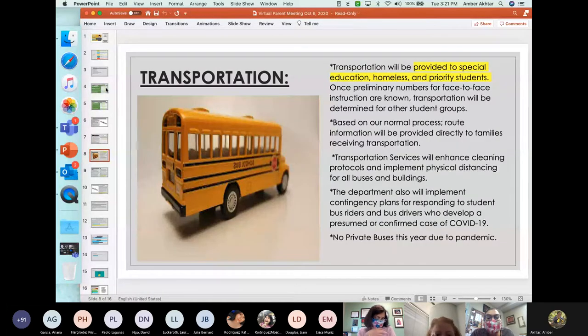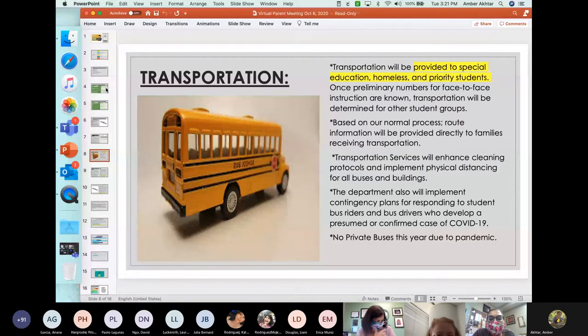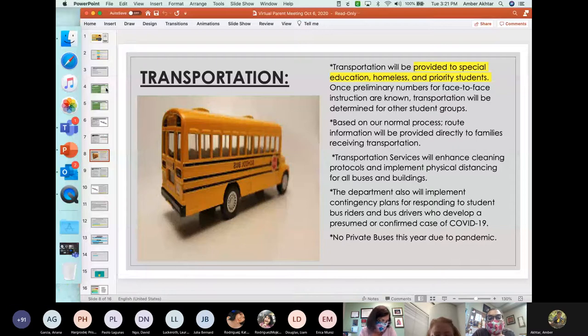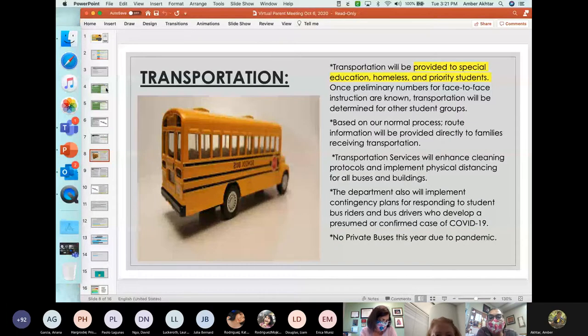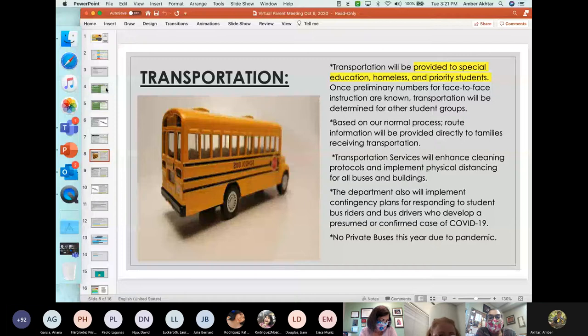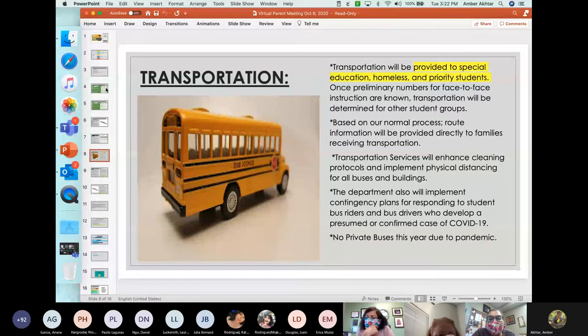Transportation. Will HISD have transportation? Yes, it will be provided for special education, homeless, and priority students. Once preliminary numbers of our face-to-face instruction, once we know that data, transportation will be determined for other student groups. Also, in the past, as in the past, if you are taking transportation, route information will be provided directly to families receiving transportation.